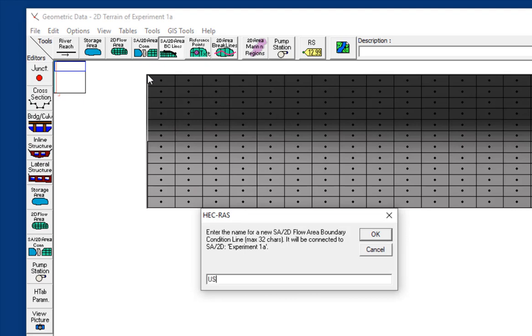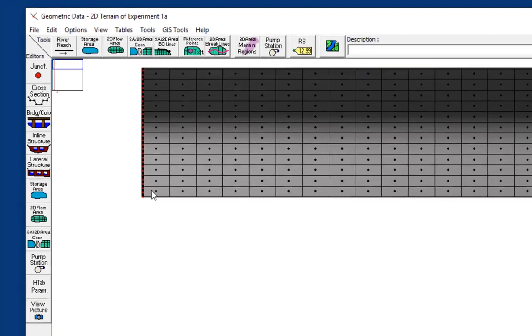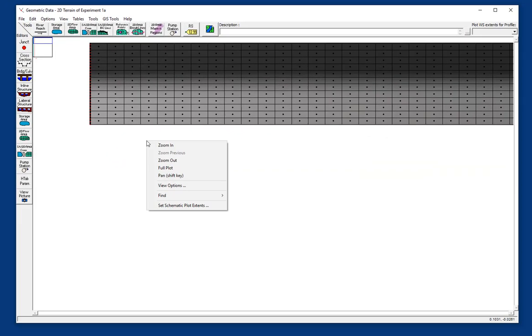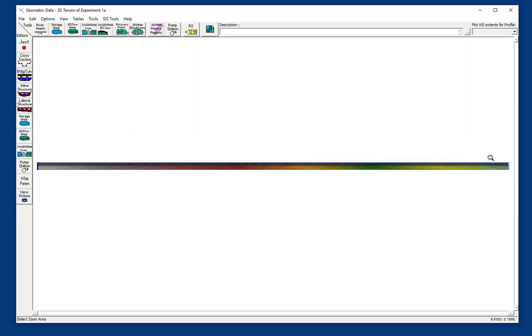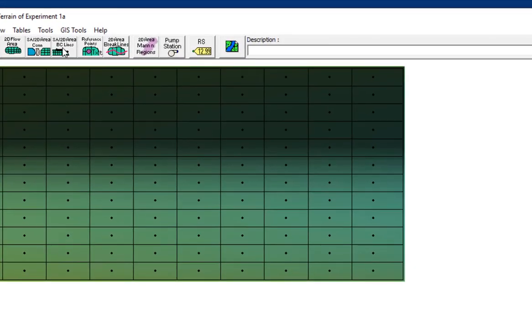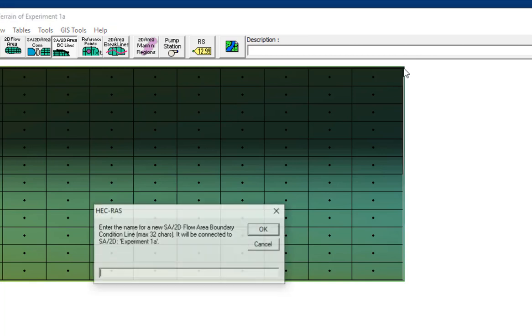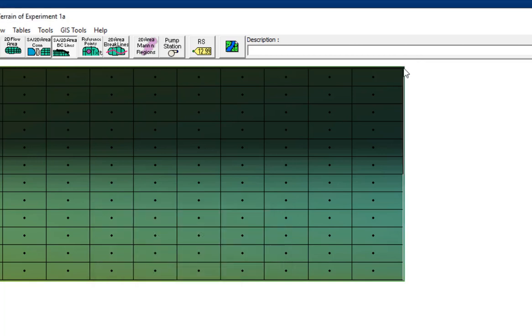Now, I wasn't super careful about where I clicked those nodes because I'm going to go in and geo-reference them. And you can see that Raz created a boundary condition line at the upstream cross-section. So now I'll zoom to the full plot and zoom in to the downstream boundary, and I'll do the same there. And I'll call that downstream.